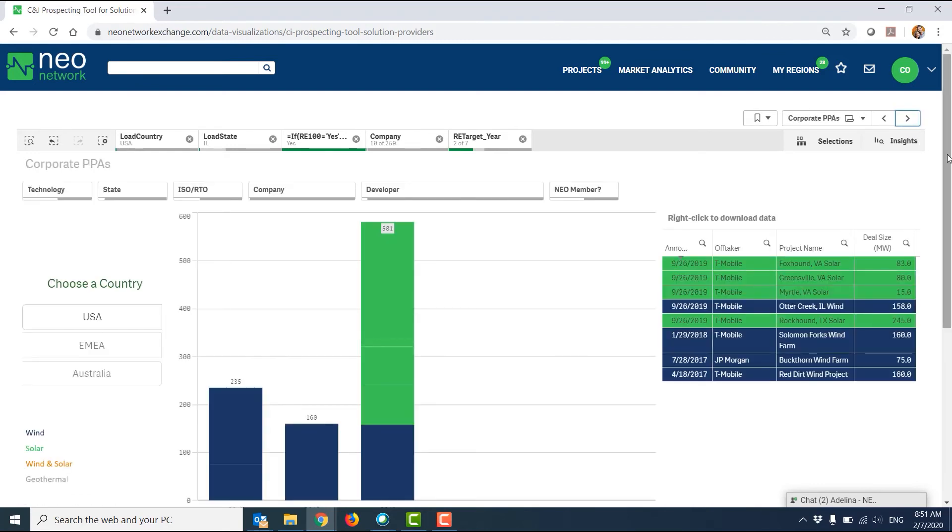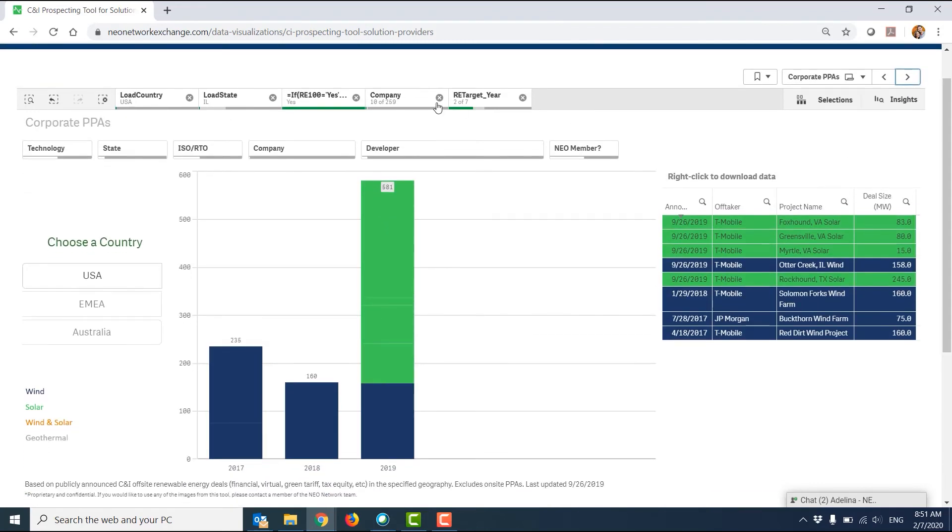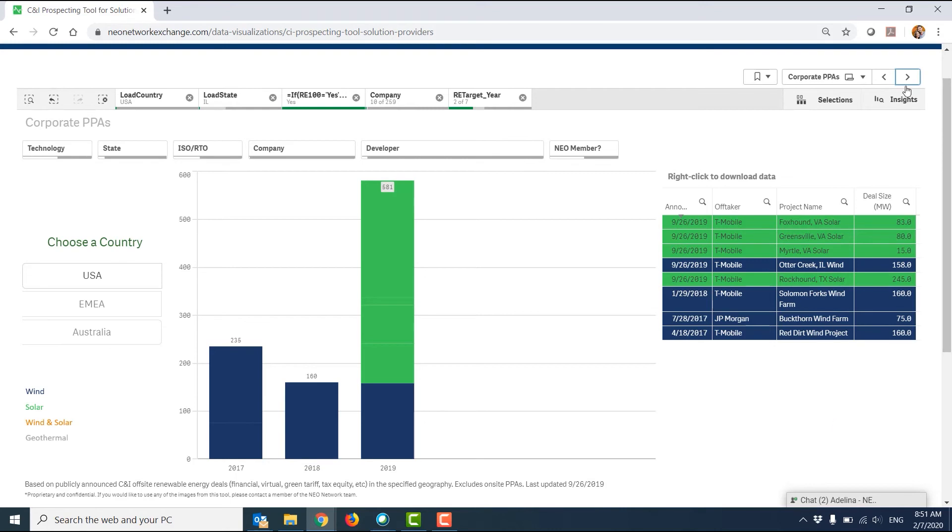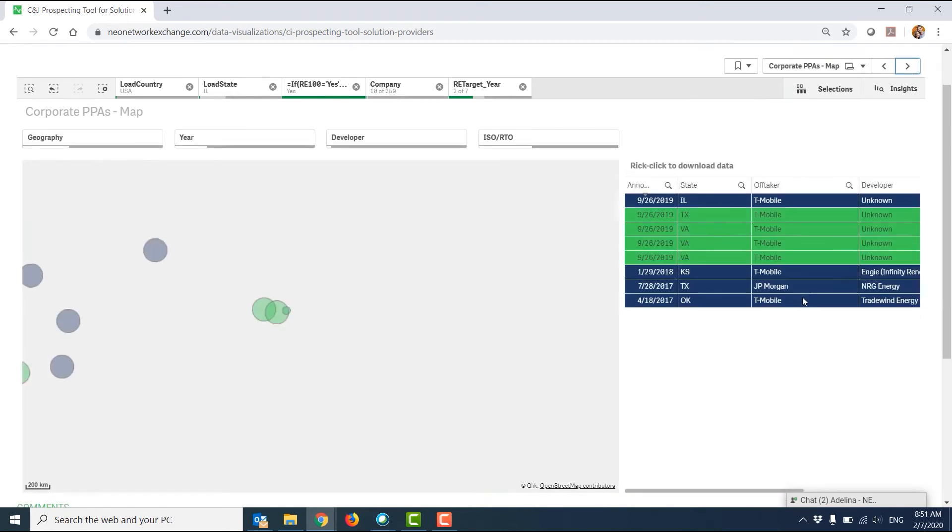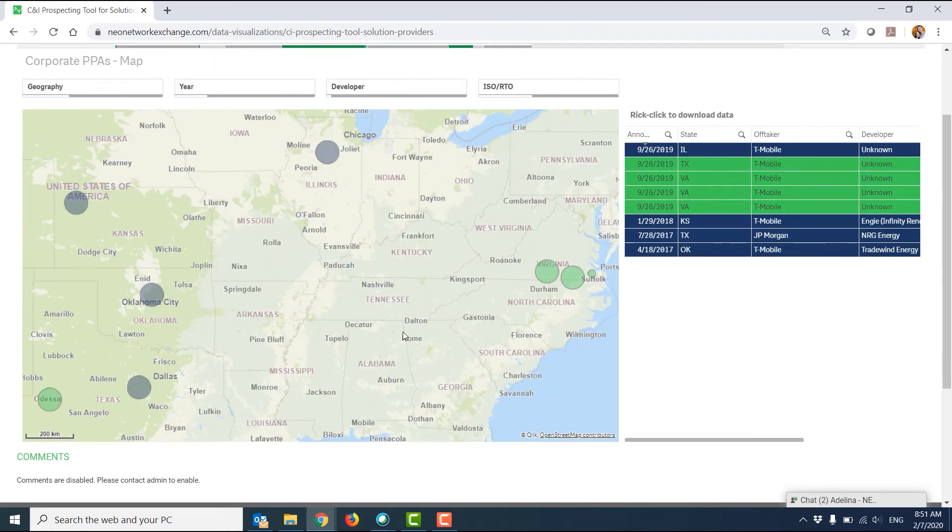Lastly, again with these same filters applied, I can see if these companies have executed a publicly announced power purchase agreement. And on the final page here, I can see where those projects are located.